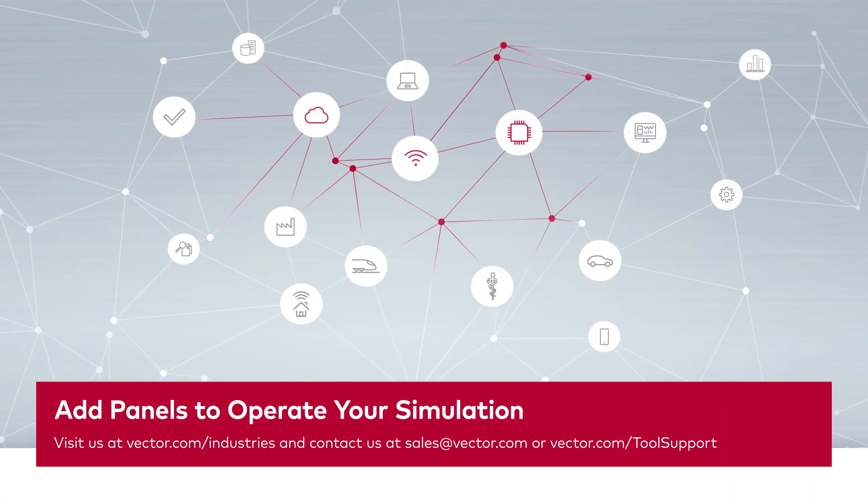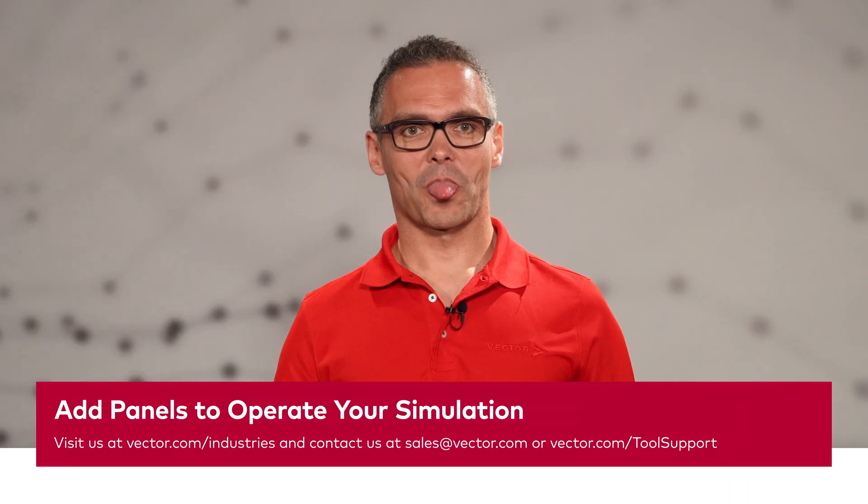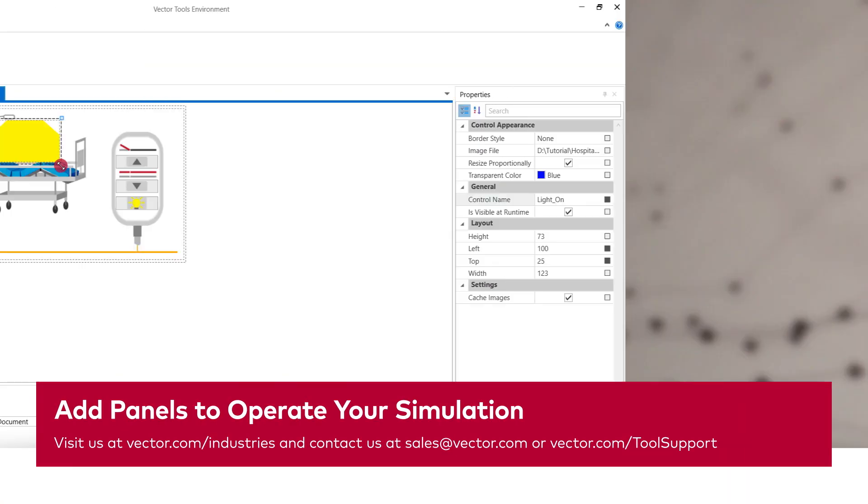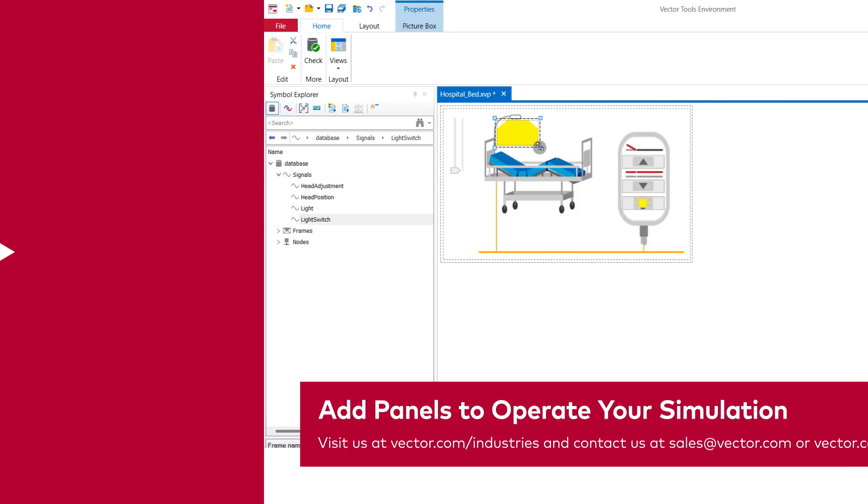There's a playlist with all the CANoe tutorials of our series. You can find the link in the description. For a deep dive into specific tools and topics check out the VectorTech tutorial channel. You can find a plethora of subjects covered there. Subscribe and hit the bell to not miss new videos. For any questions don't hesitate to contact us. Thanks for watching. See you next time.